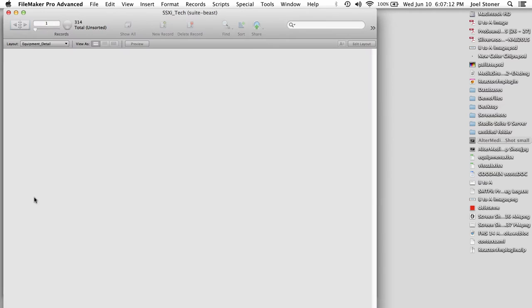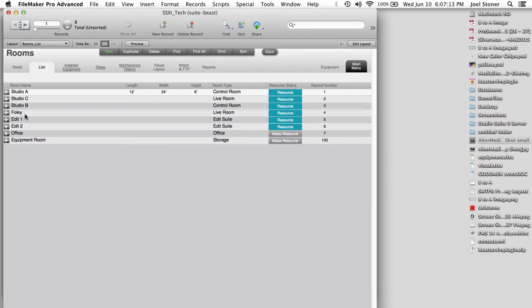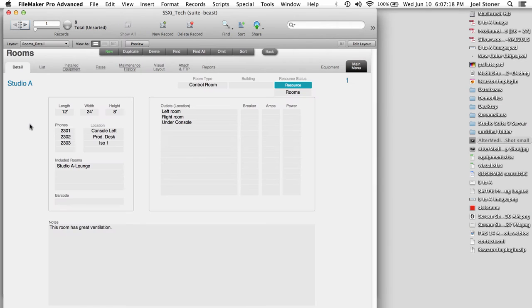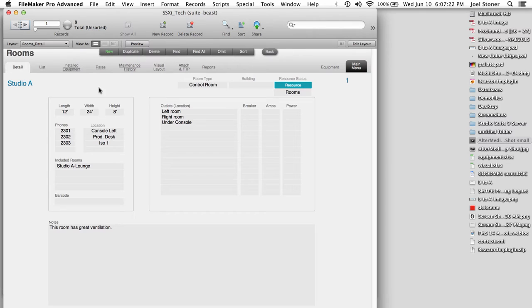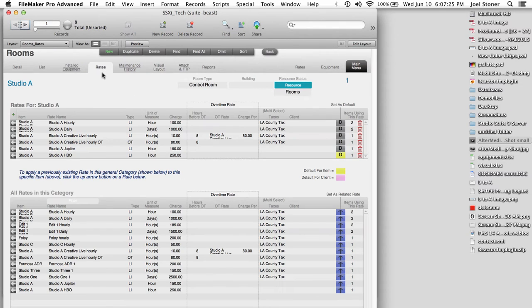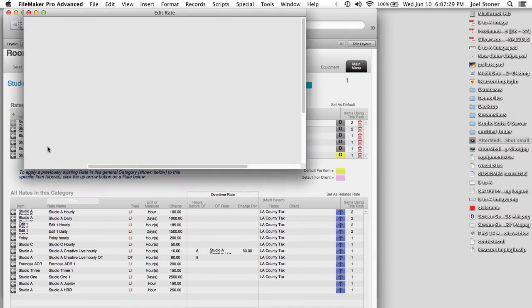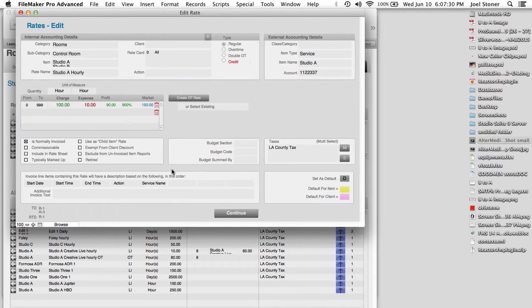So in addition to people that are resources, as I mentioned earlier, we also have rooms. So here is a list of my rooms. I could go into the detail of a particular one to see things like dimensions and phone outlets and AC outlets. And then rooms might have rates as well. Hourly rates, daily rates, weekly rates, client specific. So if I go take a look at one of these, here I'm going to see for this one, which is Studio A hourly.